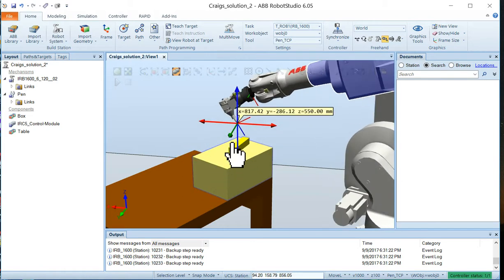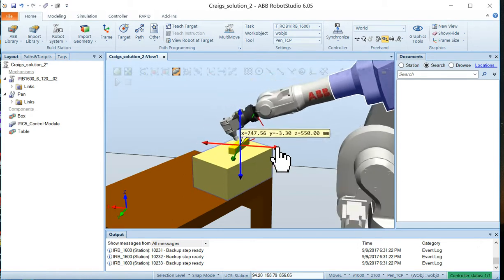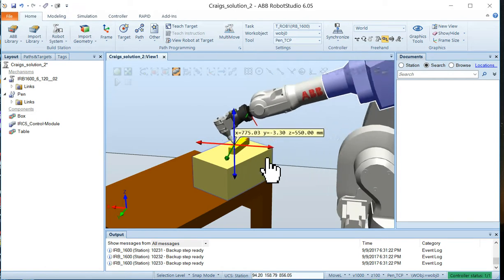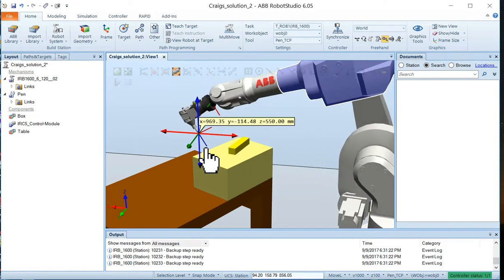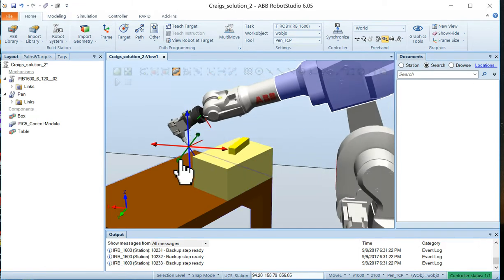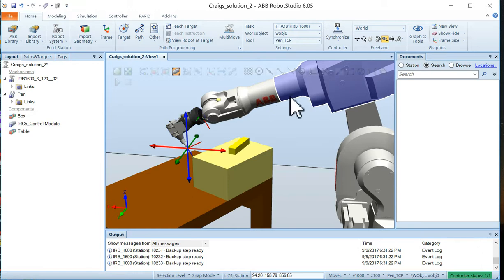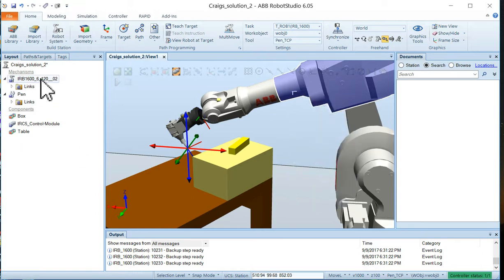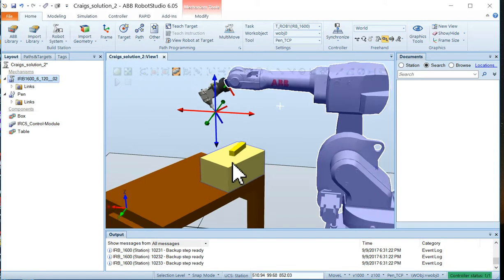But it certainly seems like this robot has capacity to reach everywhere on the top of that workpiece. So there's going to be no problem with reachability. Now I'm just going to let the robot go back to its home. So we'll just jump home again so the robot's up.